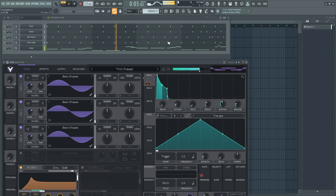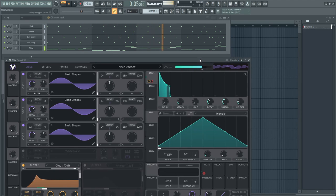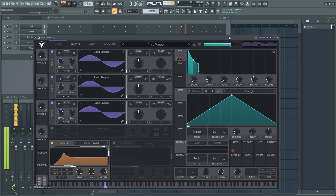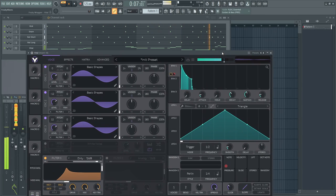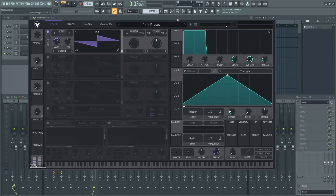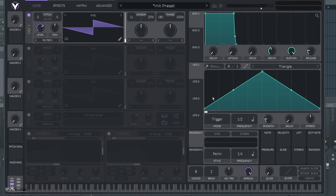I made this preset with Vital, but of course you can follow up with any synth that you like. So now we are going to recreate the bass.